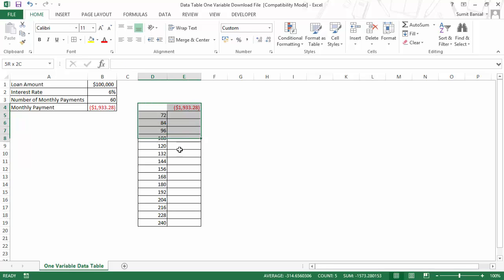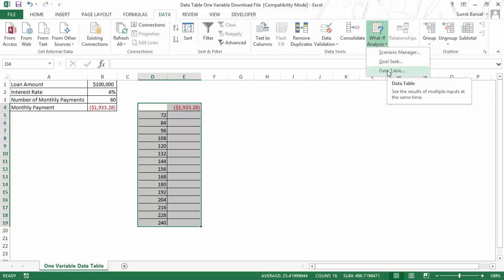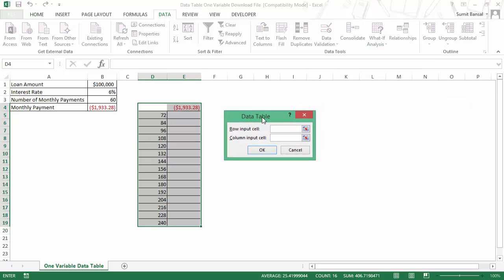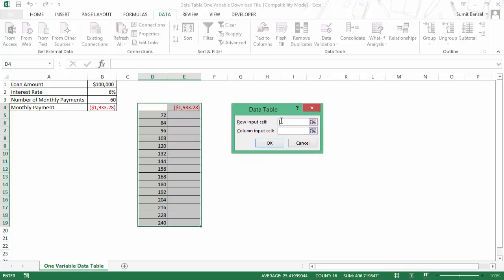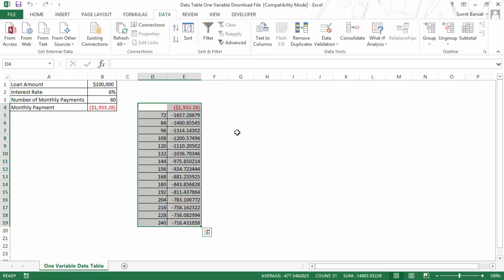Now I can use the data table. I would simply select all of this, go to Data, then What-If Analysis, and here I have the Data Table option. When I click on it, it opens the data table dialog box where I have the row input cell and column input cell. Since there is only one variable and my data is arranged in a column, I would use the column input cell and refer it to this value which is changing in this formula, which is the 60 months. I want to change these months and see how this value changes, so I would refer it back to this value. When I click OK, you can see that it has calculated all these values.